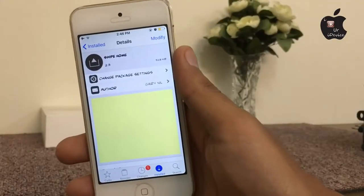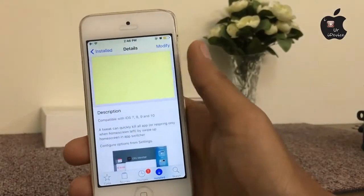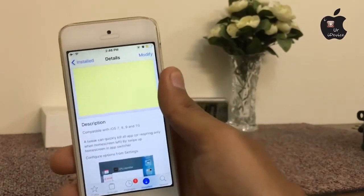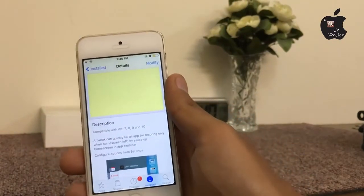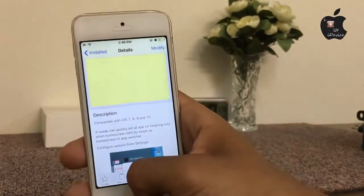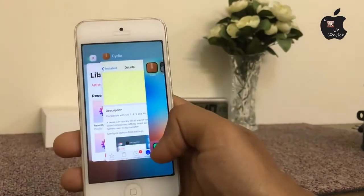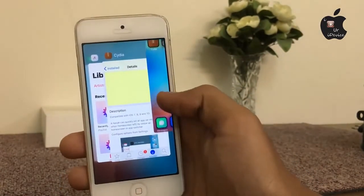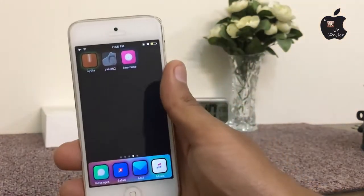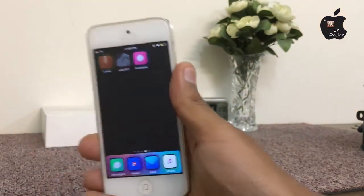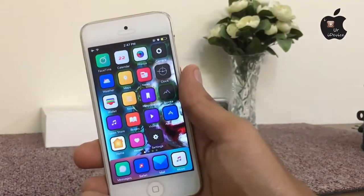This next very useful Cydia tweak is Swipe Home. With the help of this tweak you can kill all of your apps by swiping up the home screen in the app switcher. As you can see, by swiping up the home screen all of your apps are closed right now.